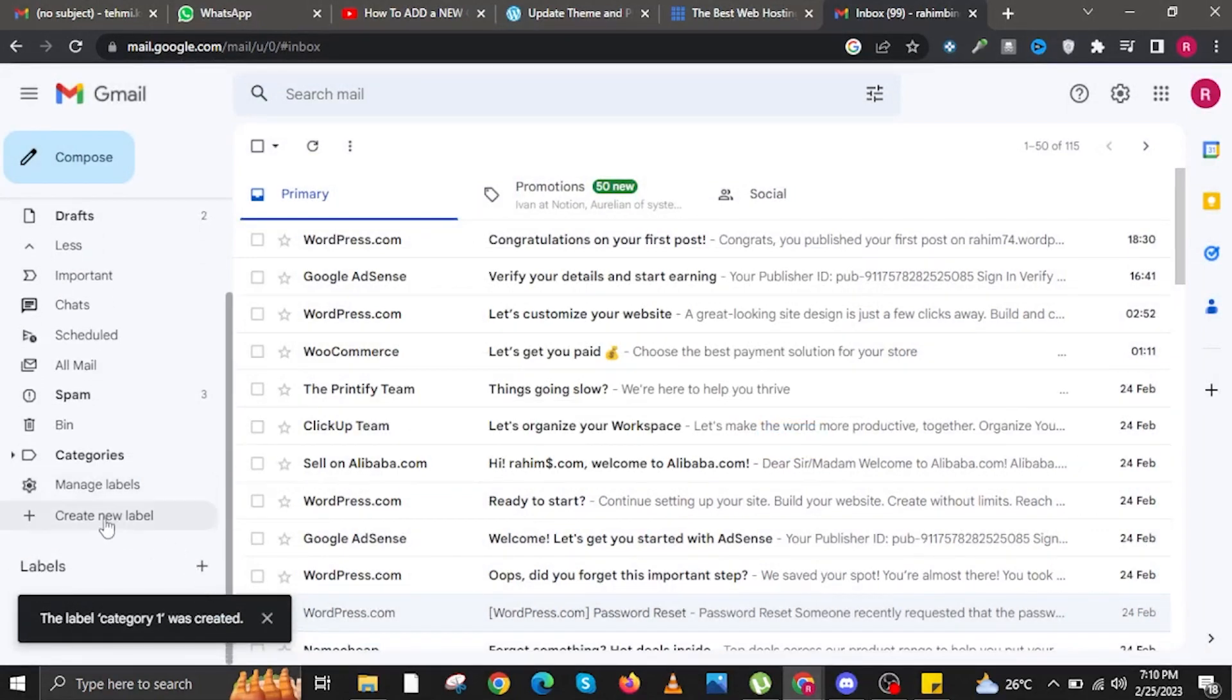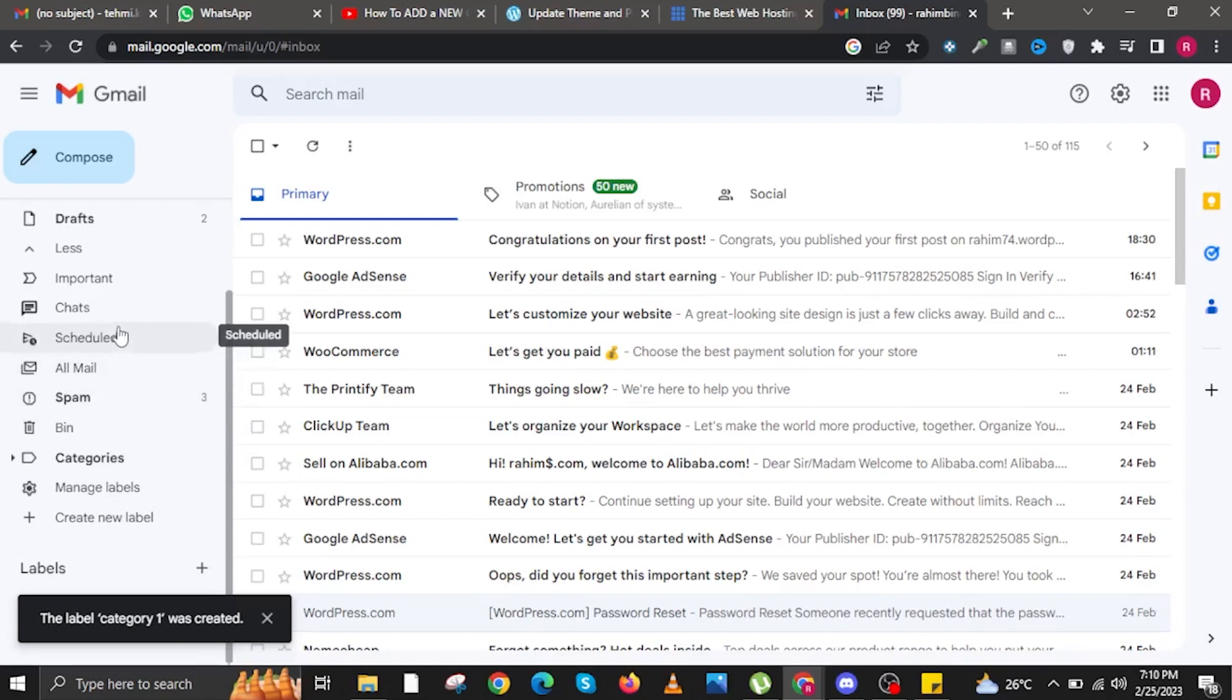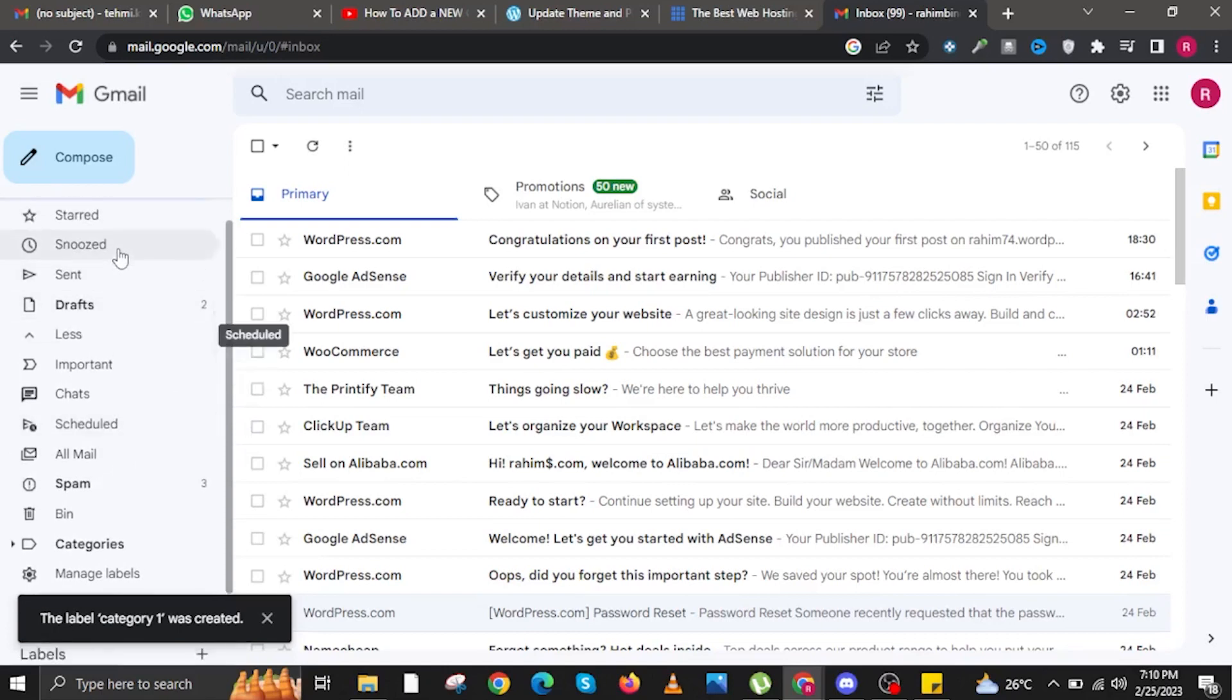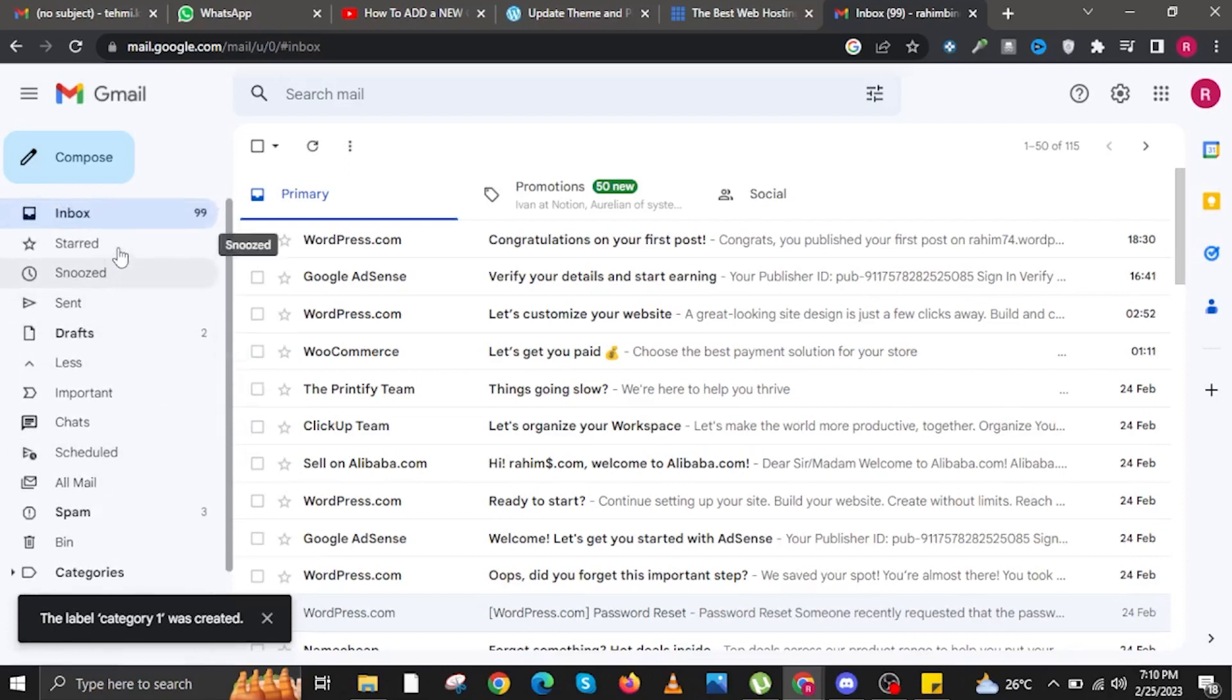Once you are here, you will now see your label already made. Now scroll up.